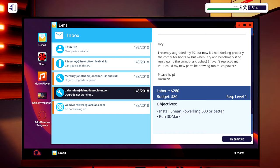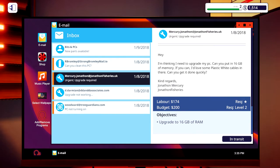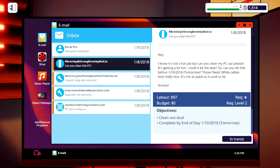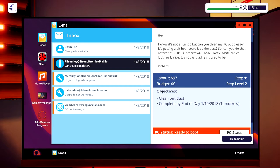A Xion Power King 600 or better, 16 gigabytes of RAM, and clean out dust. Alright, let's try this.